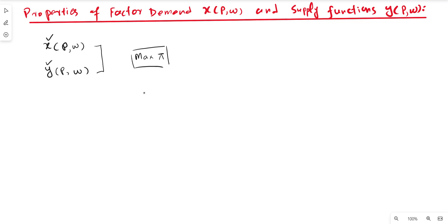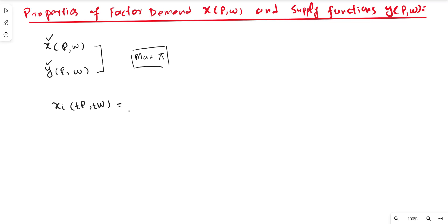For example, one such restriction is: suppose the factor demand function xi depends on the price of output and price of input, and we scale up both the output price and input price by a positive scalar t. What will happen to the profit-maximizing factor demand function? It remains as it is — it is still a function of both output and input prices.